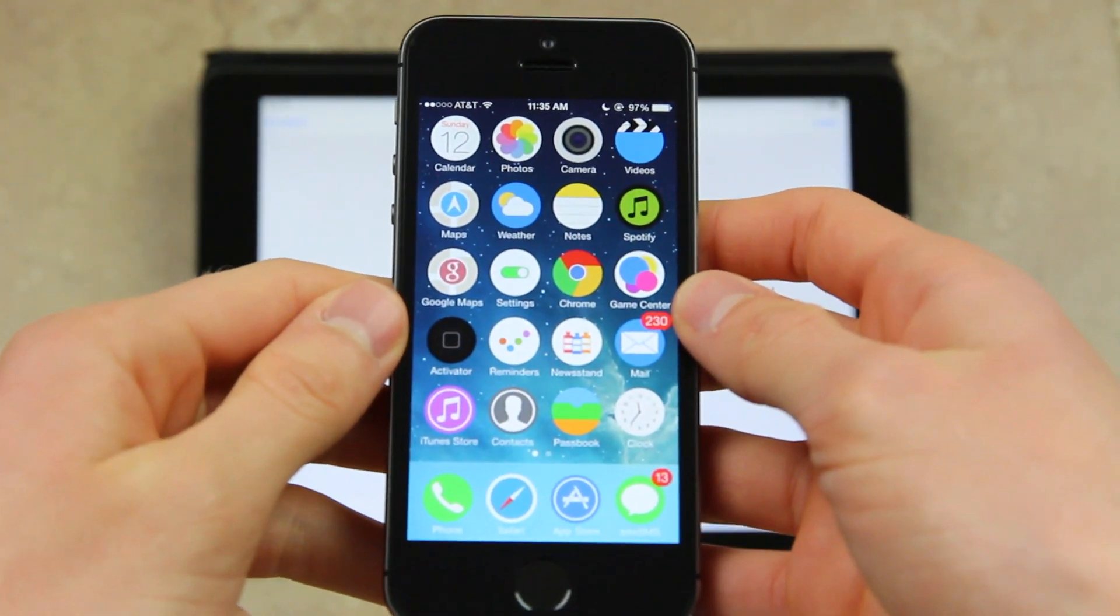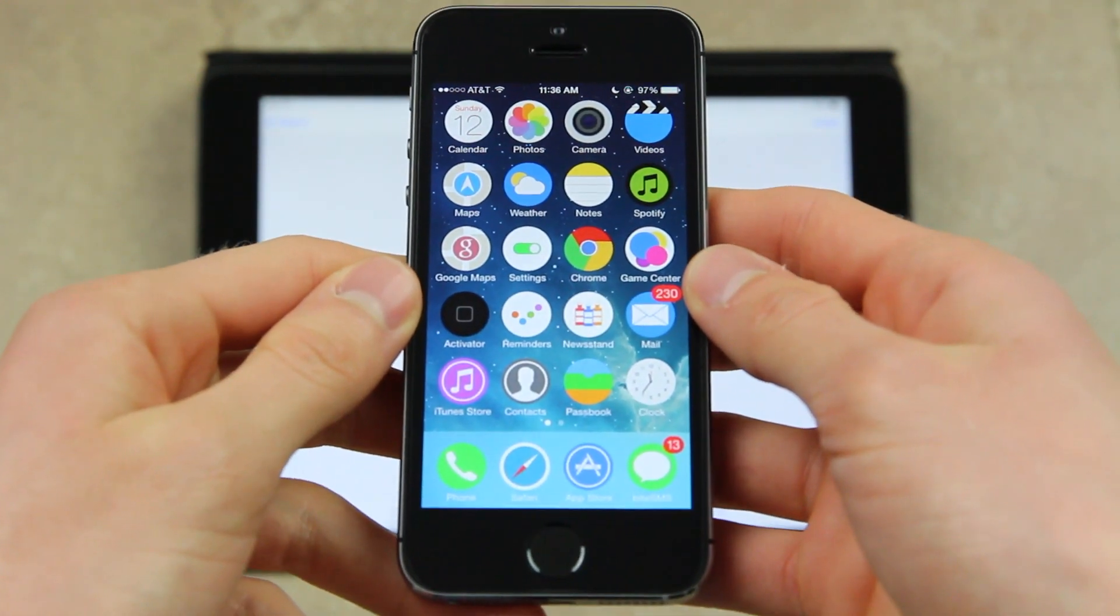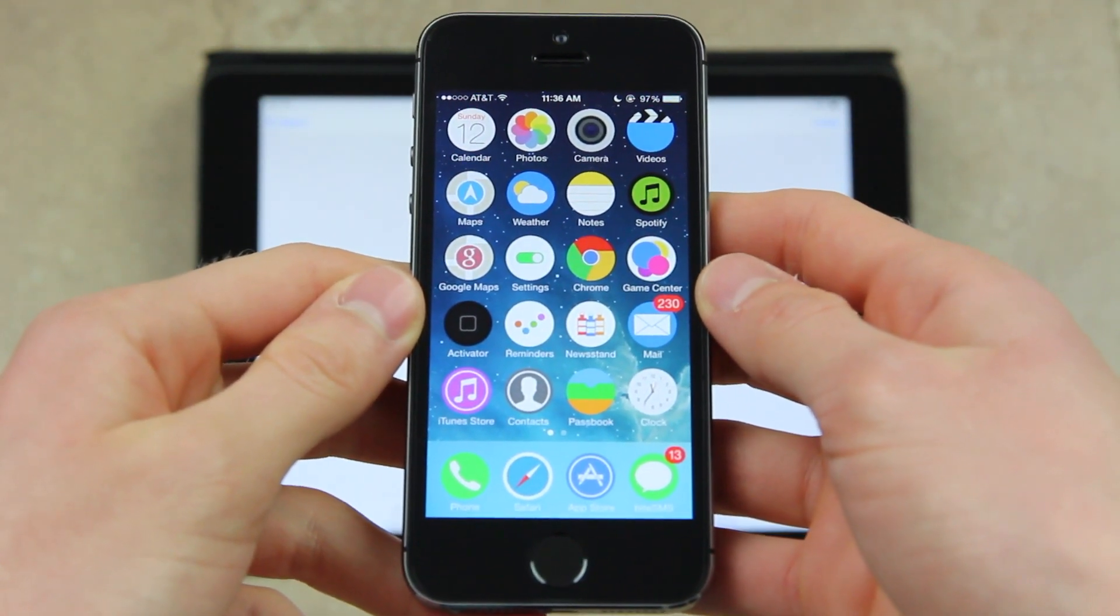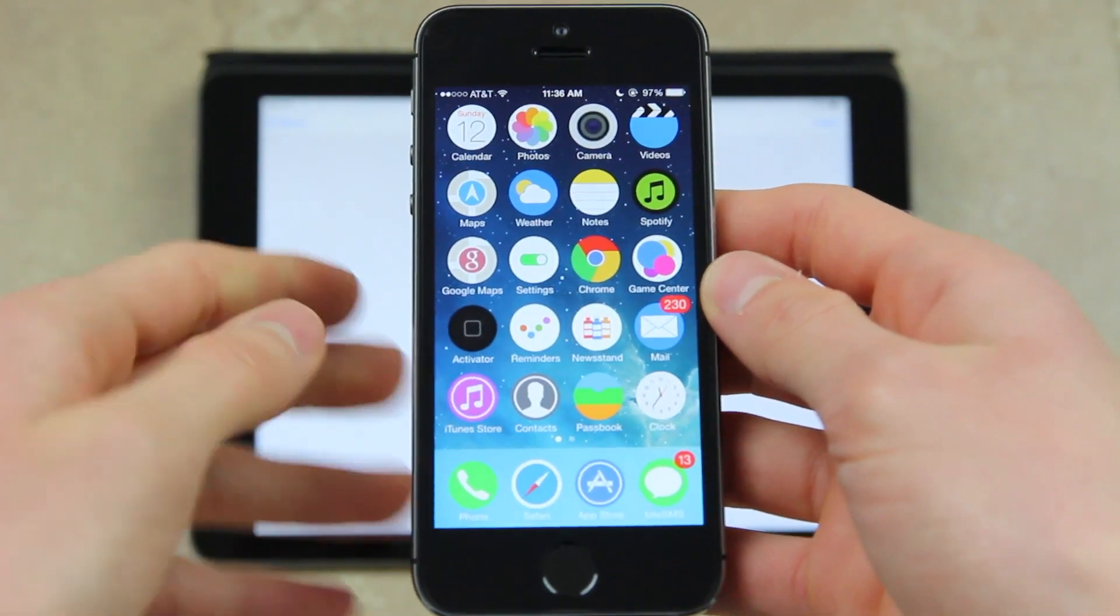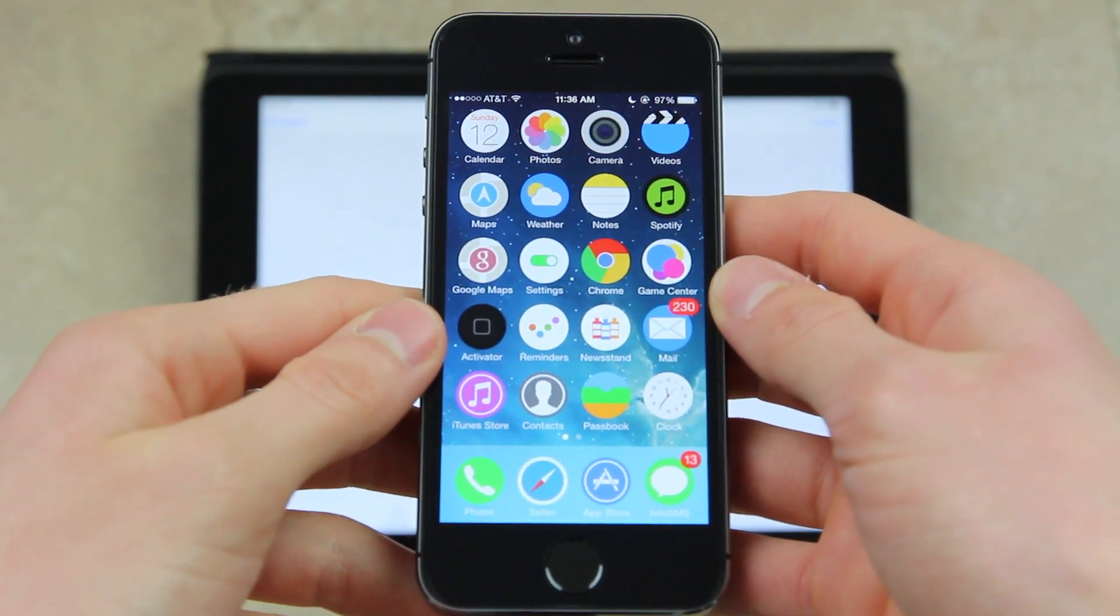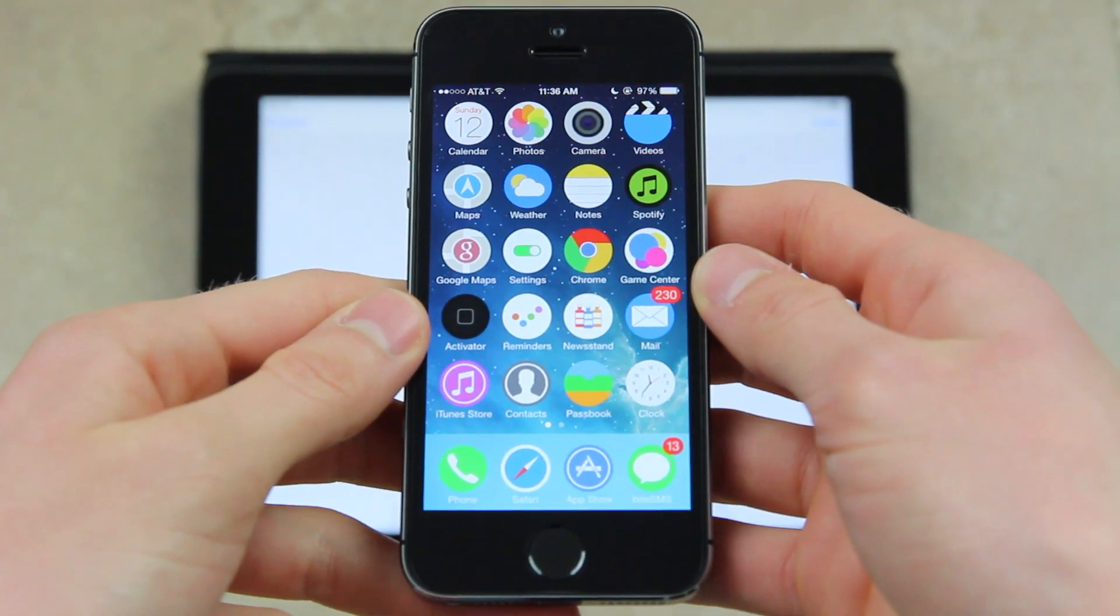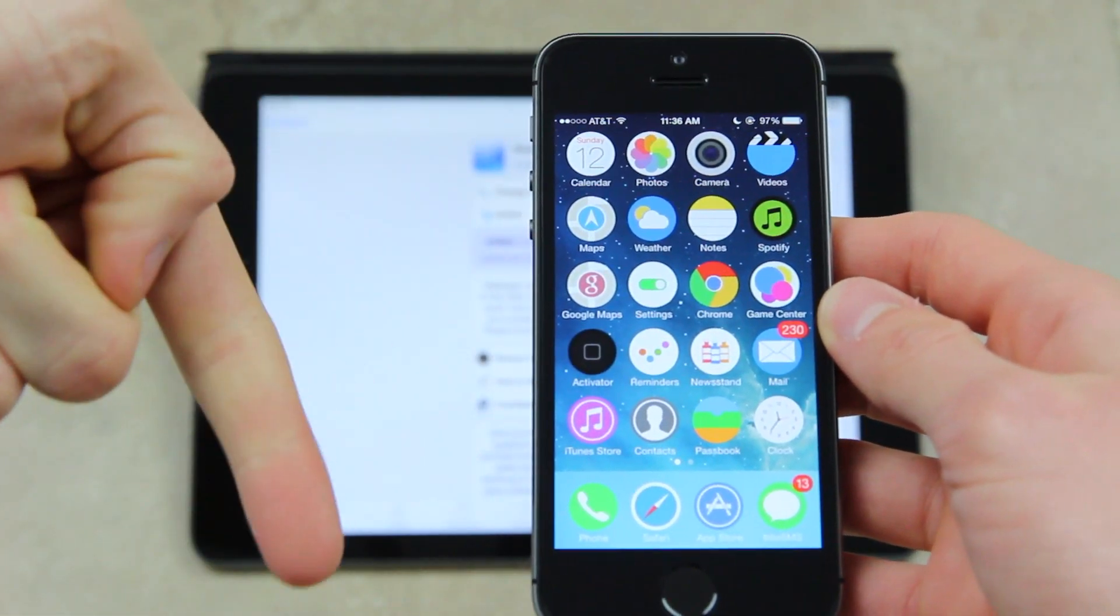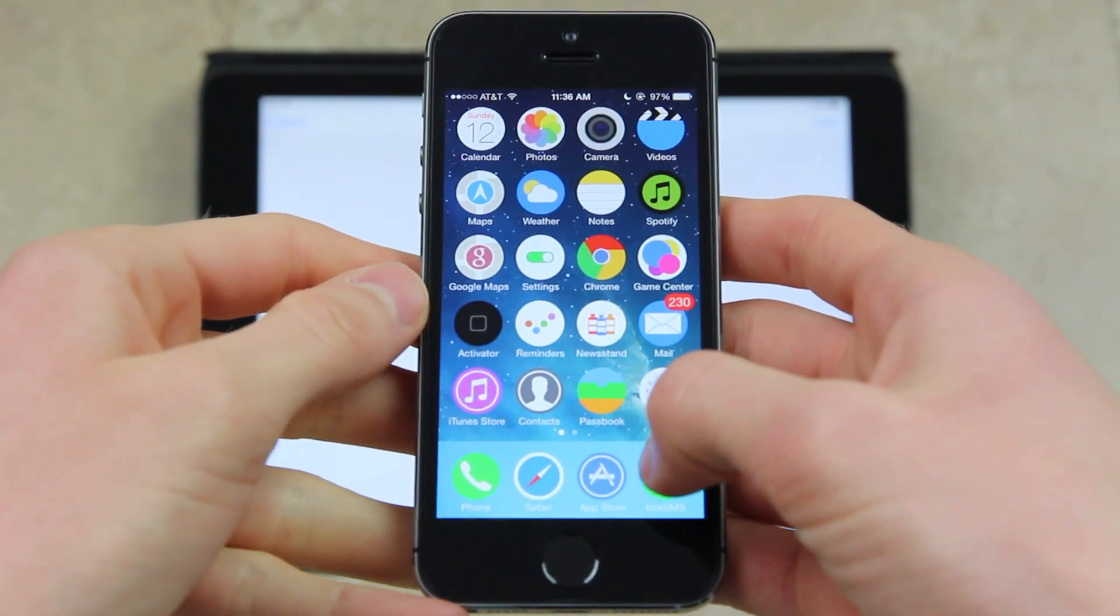Of course, there are tons of different themes you can get, and with this latest update we should start to see more themes available inside of Cydia soon. If you're a fan of themes and want to see me create more videos on themes, just be sure to rate this video up and leave a comment below letting me know.